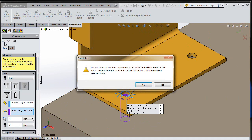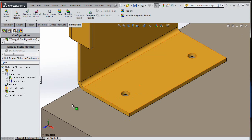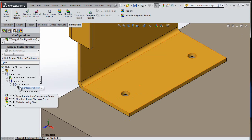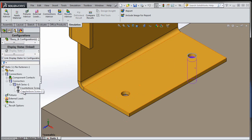Another amazing thing — since I used hole series, it detects that there were matching holes defined within the hole series and goes and creates all the required bolts within those hole series. So what's new in all this? I mean, this has been in SOLIDWORKS Simulation for a while, right?